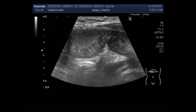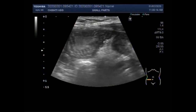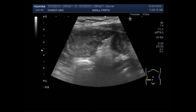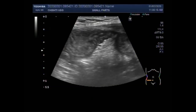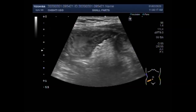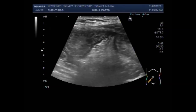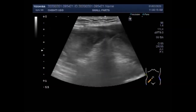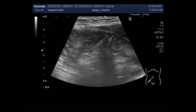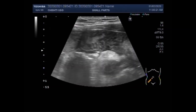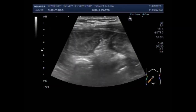Dear viewers, I hope you are all fine. This ultrasound video shows a case of acute appendicitis. You can see the gut loops seem to be slightly dilated.